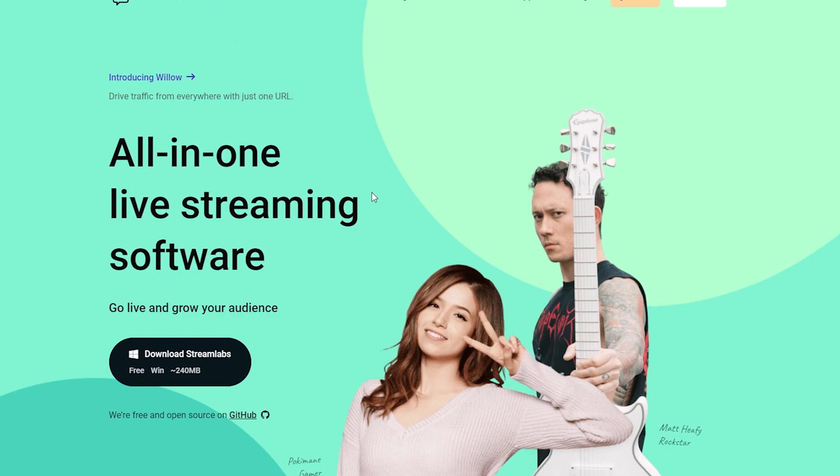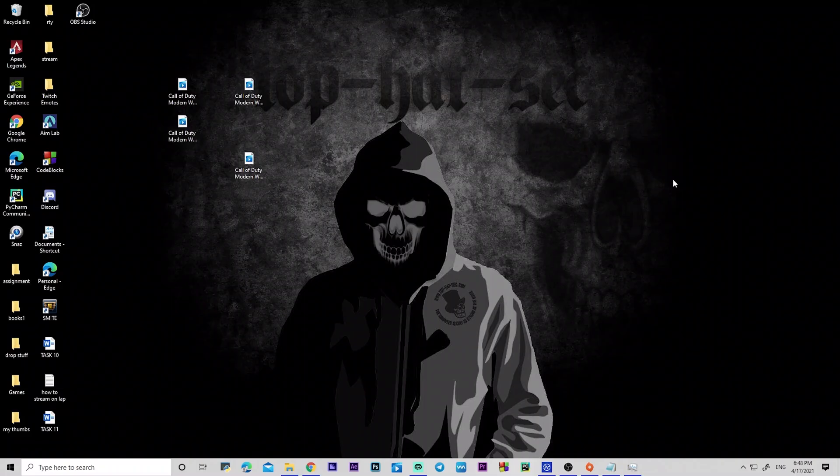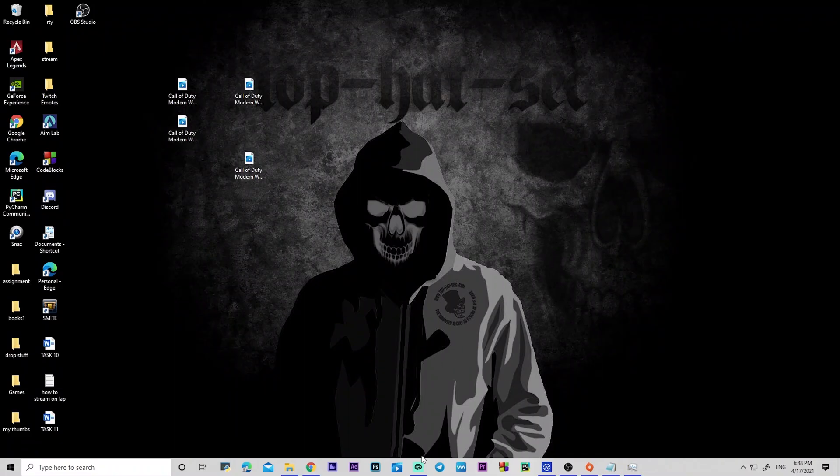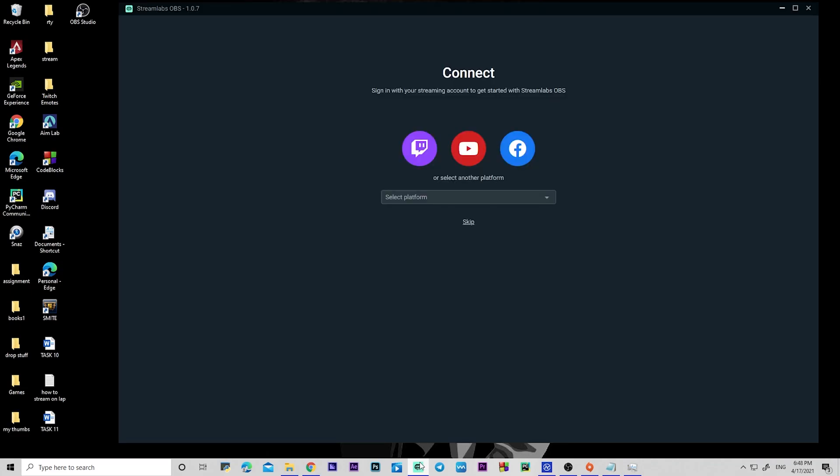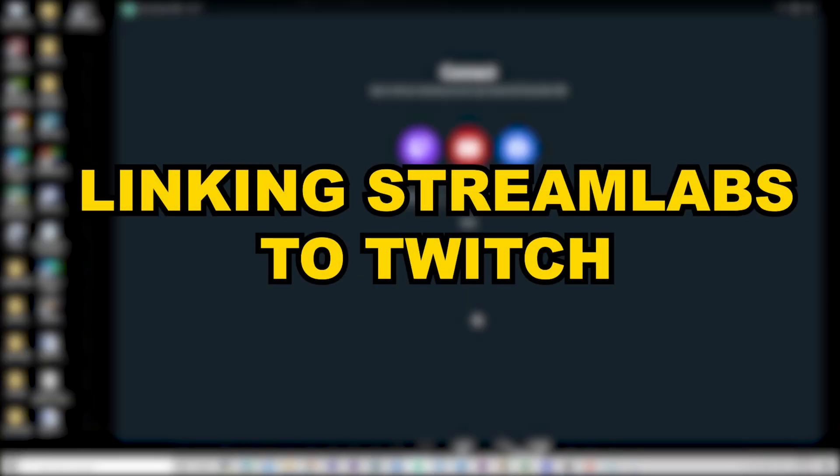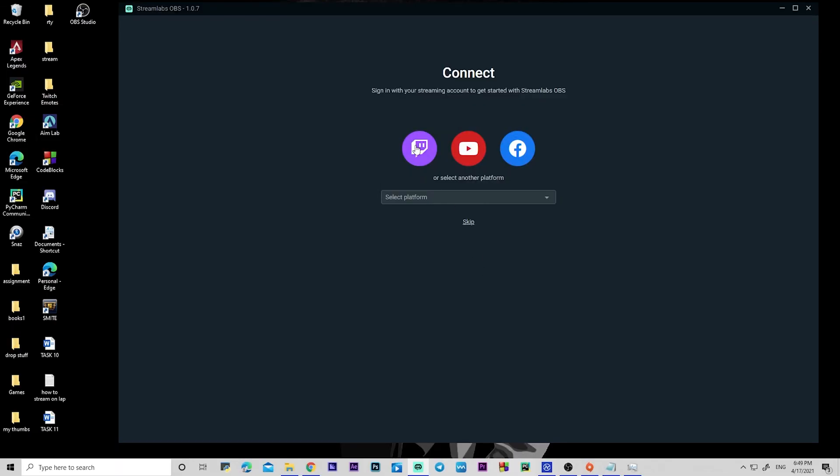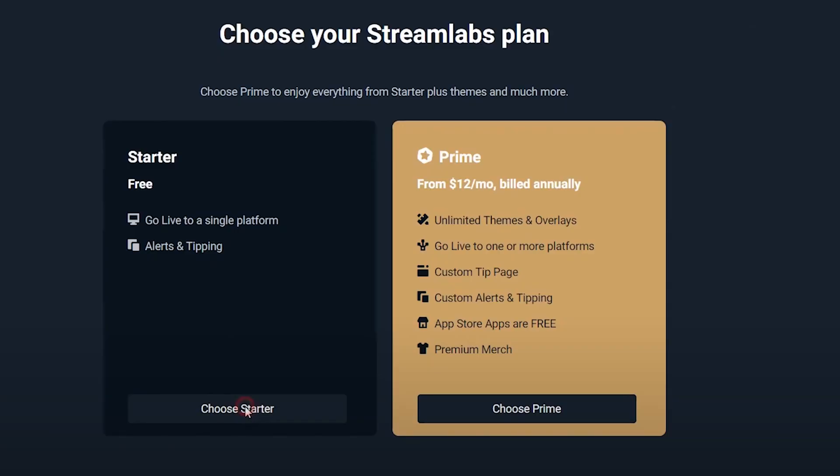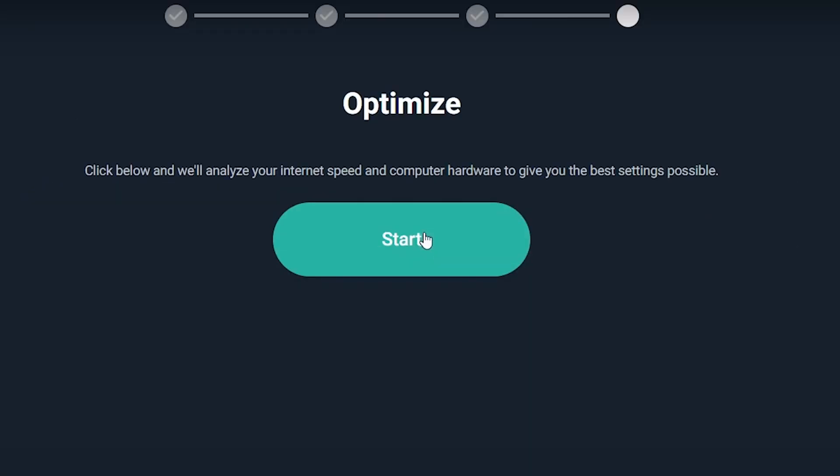Also don't forget to create a Twitch account if you don't have one already. Once OBS is installed, you're going to go ahead and open it up. Now there's two ways you can connect your Twitch account to OBS Streamlabs. You can either decide to click on this to sign up straight away, or click on skip, choose the starter pack, start fresh, go to the optimization process.